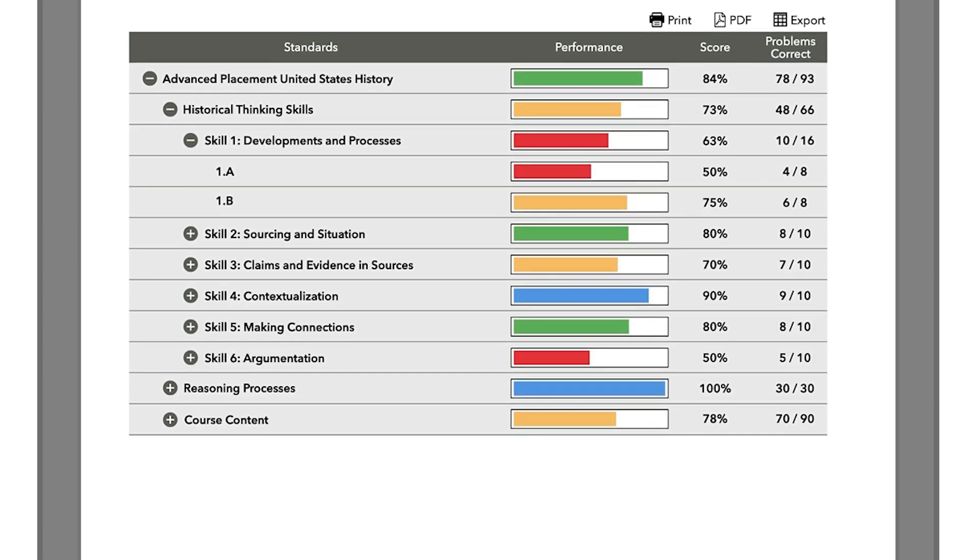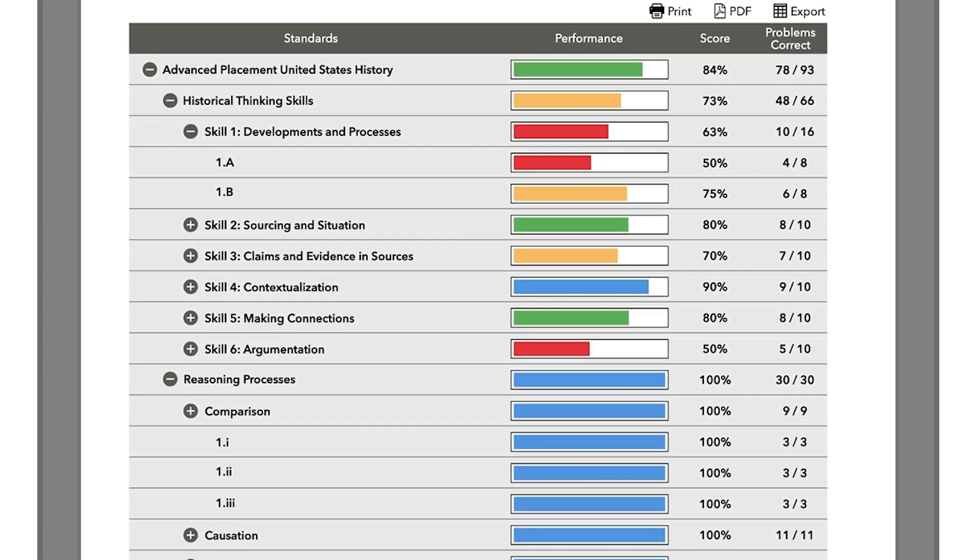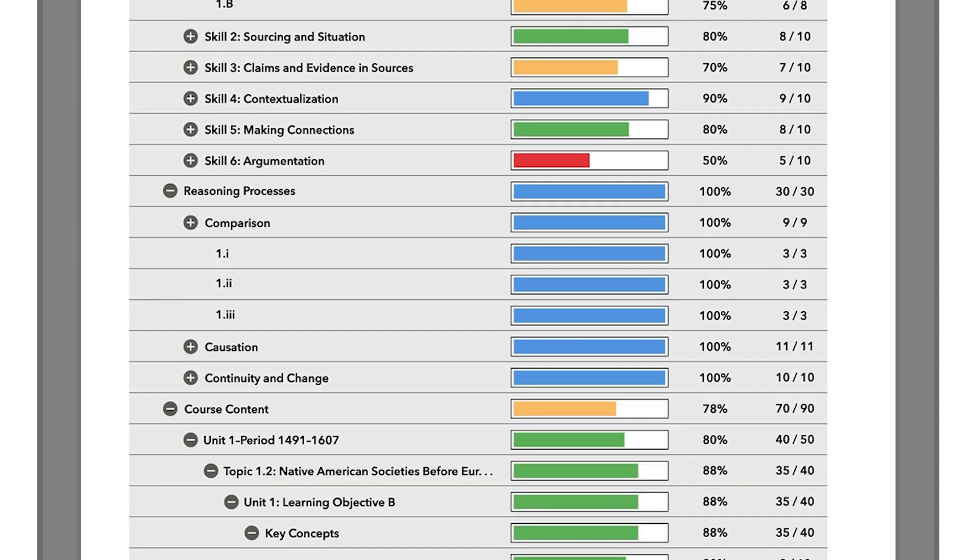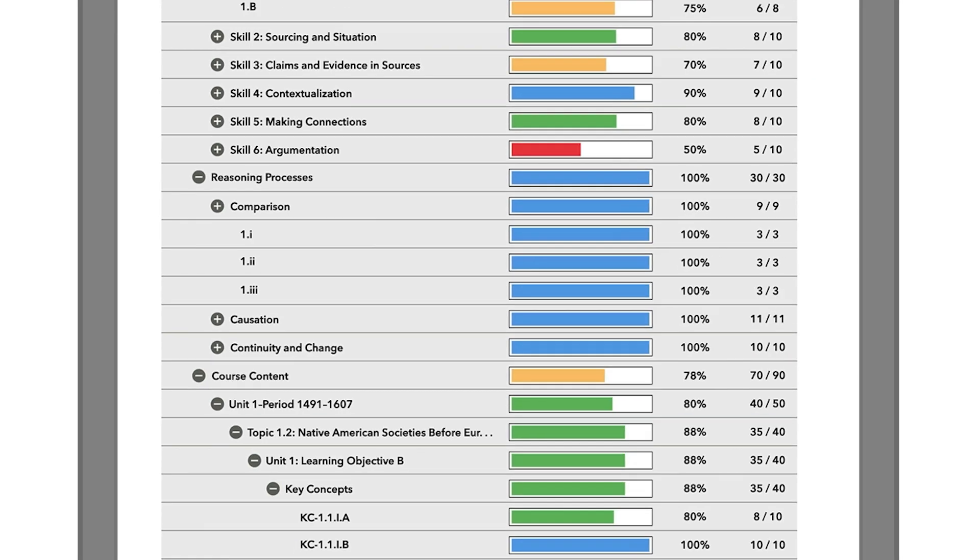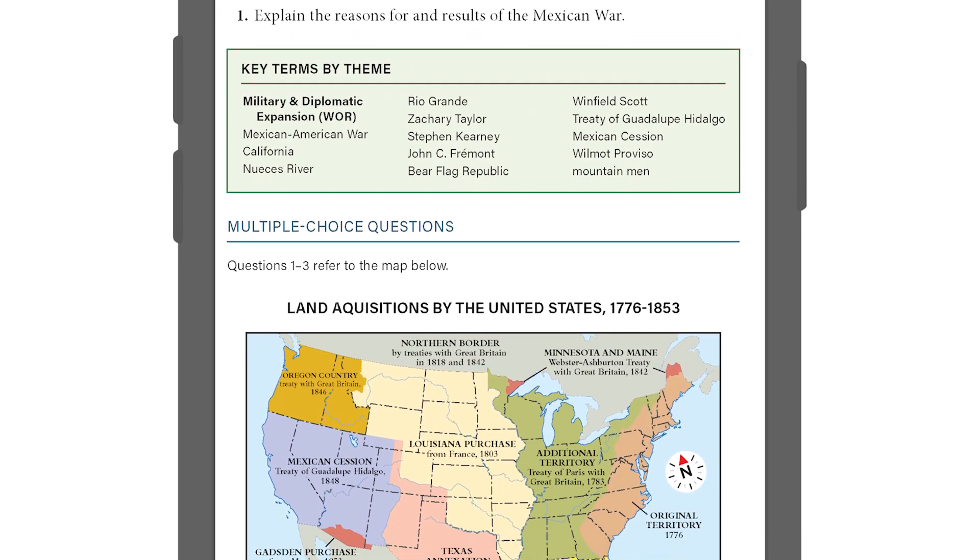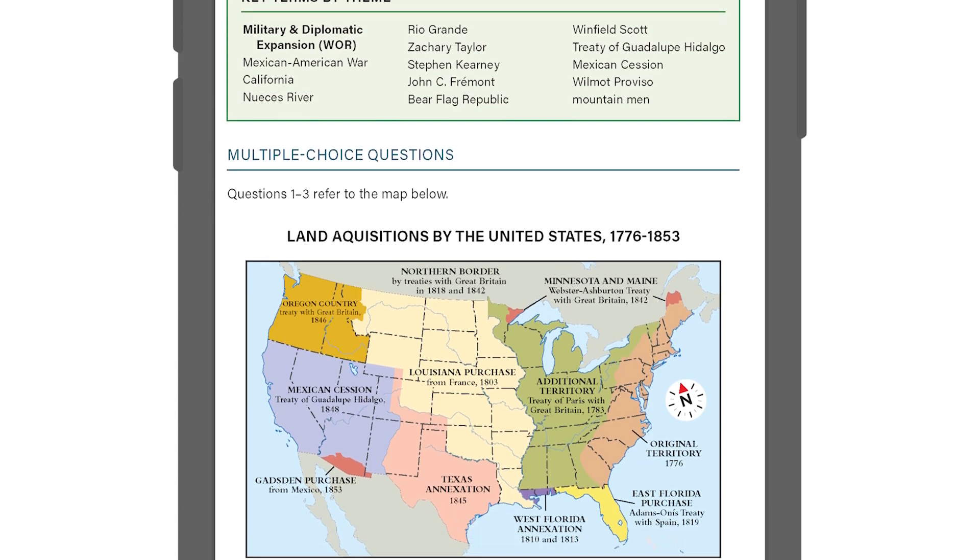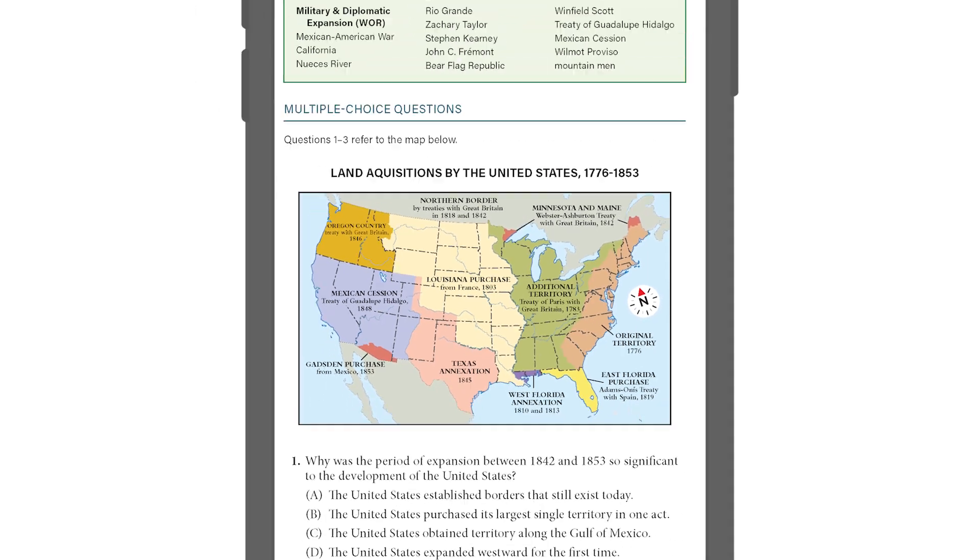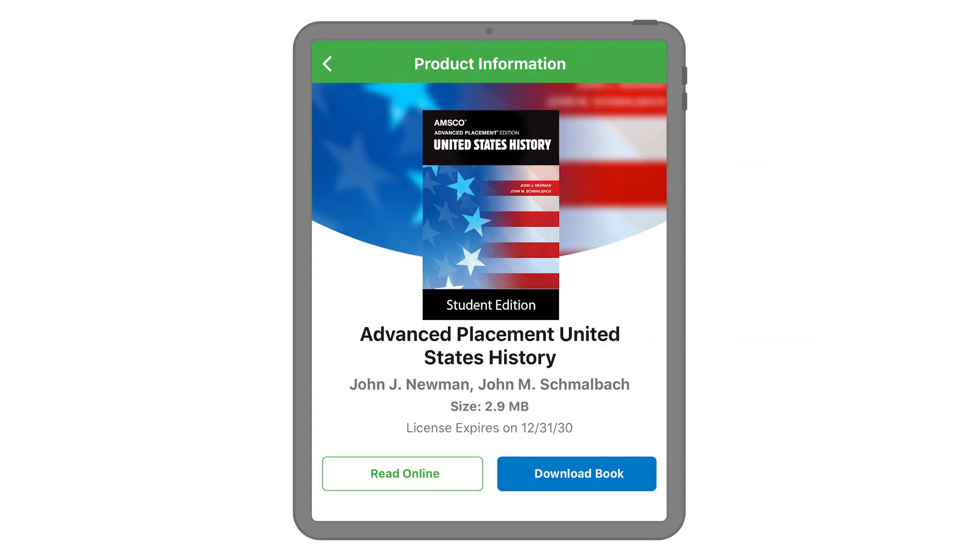Review student notebooks and monitor participation anytime to ensure your class is on track. Elevate engagement and empower your students to learn anytime, anywhere with the Perfection Next on-the-go mobile app.